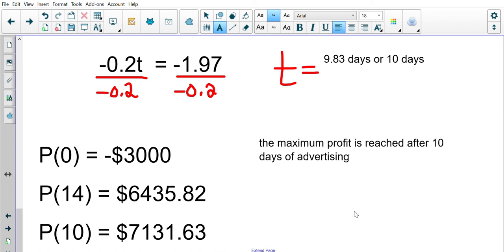That was a pretty involved example, but the same concepts apply when finding maxima or minima: find the derivative, set it equal to zero, find the critical number, then substitute that critical number and the endpoints into the original function. Compare the values to determine which gives the highest or lowest result — in this case, we were looking for maximum profit.